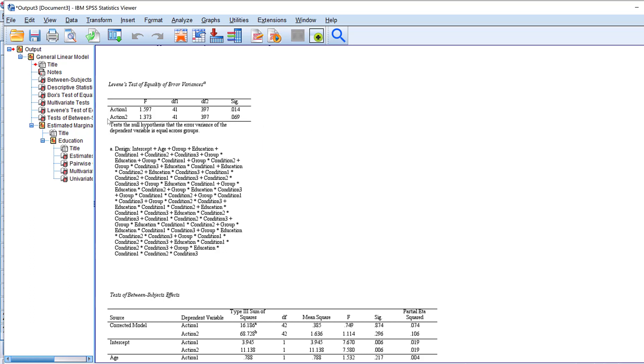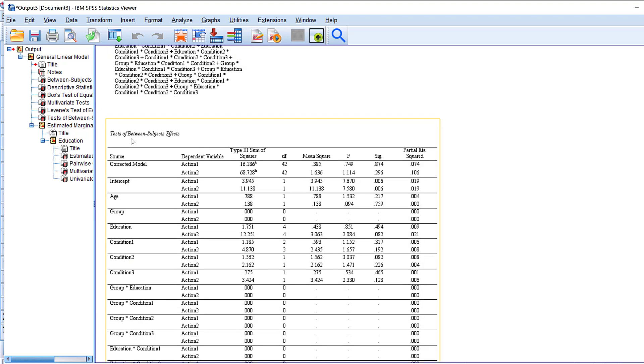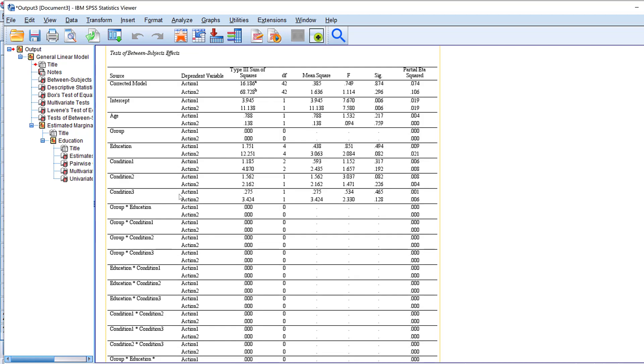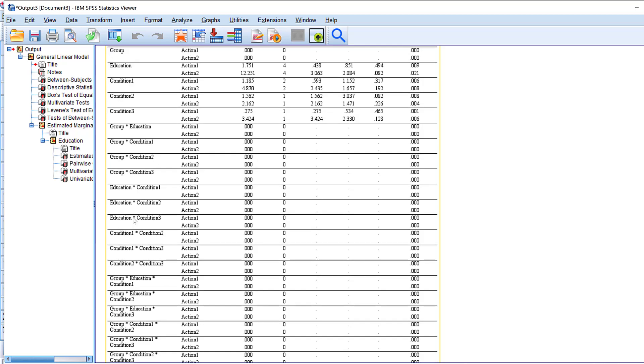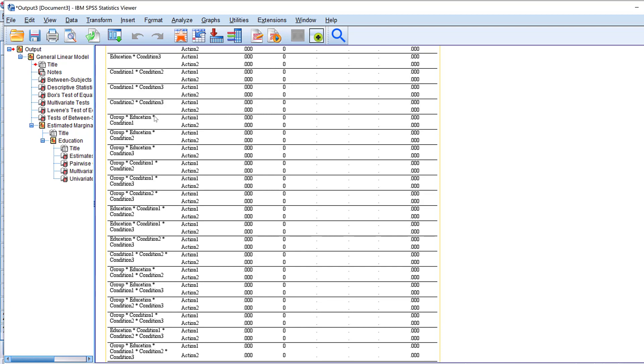So here I just have different assumptions. Then we have the test of between subject effects. So this one is the important table because it contains the p-values here and it includes the independent variables here and then the interaction effects as you can see. So these are all interaction effects.